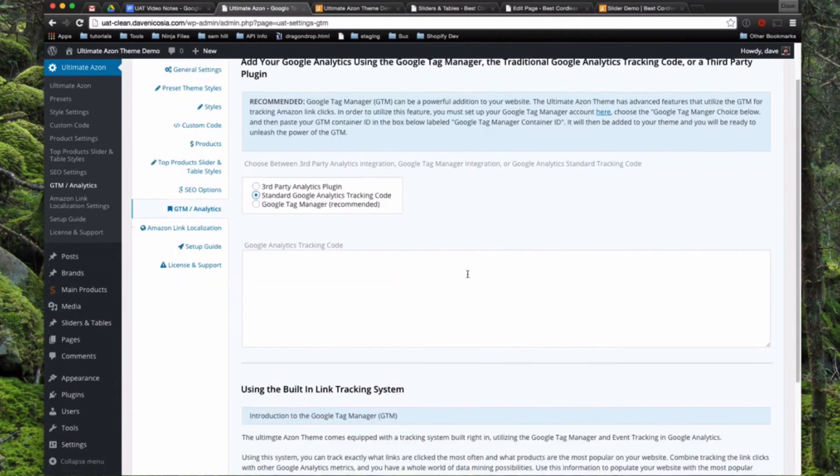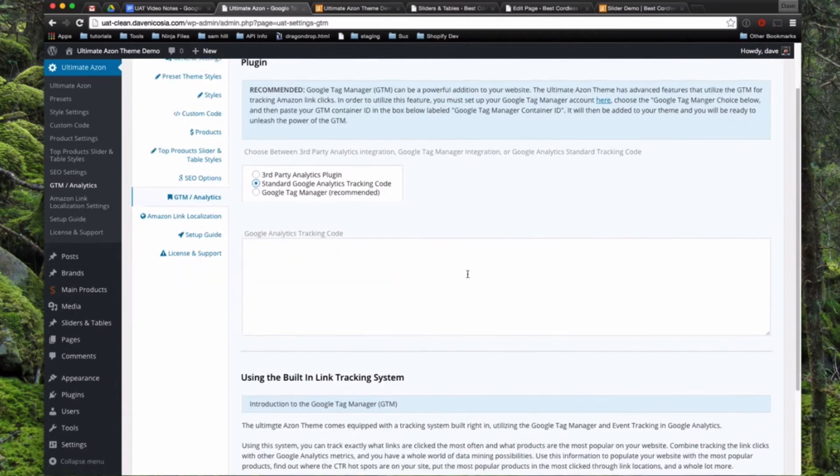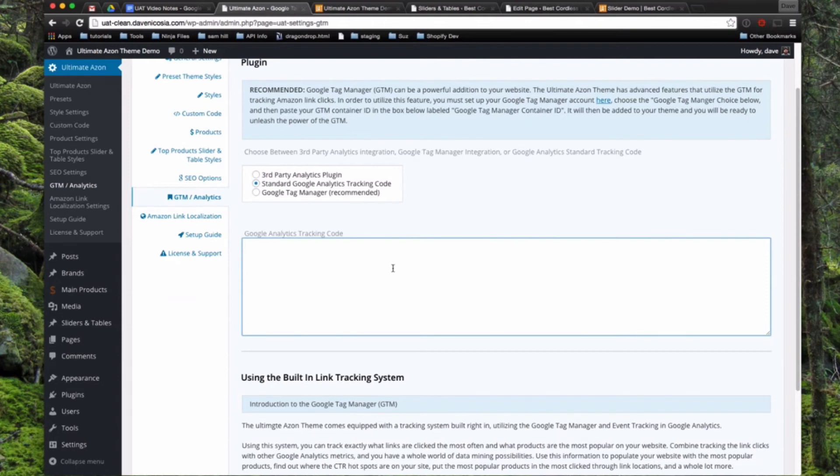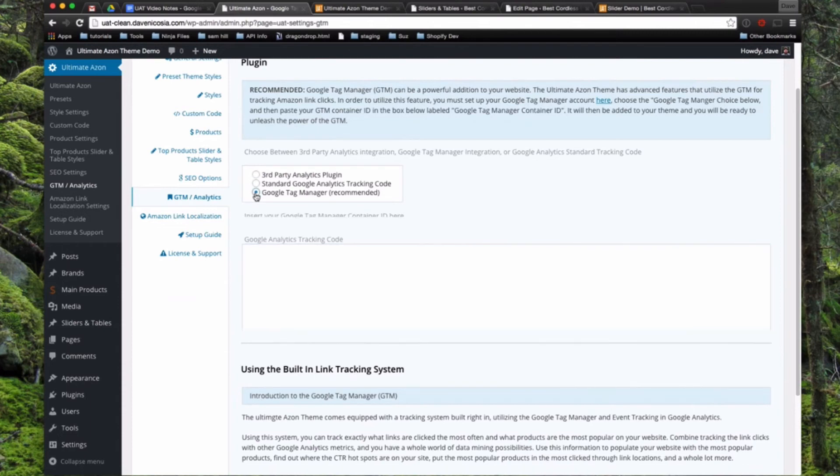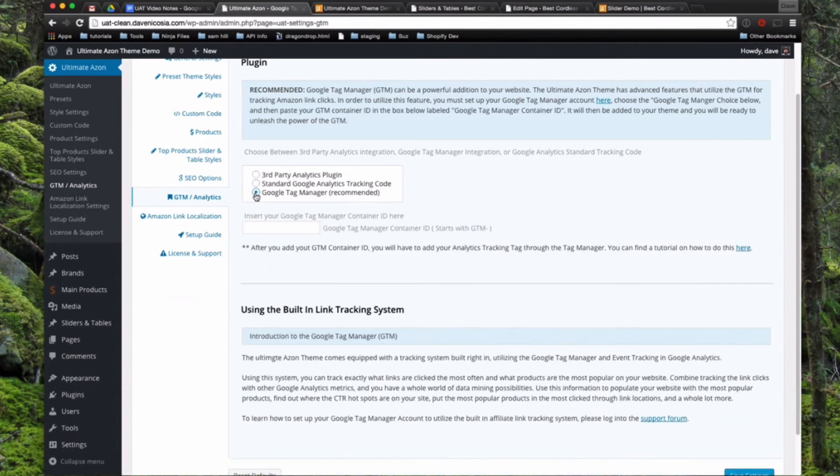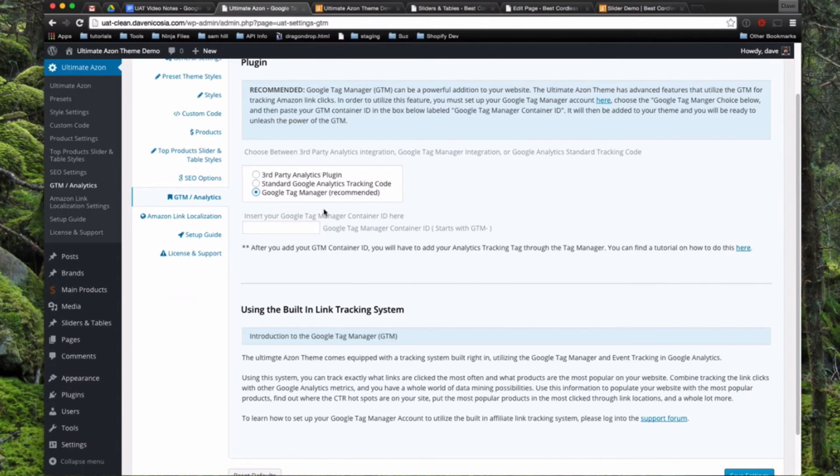And then what most people will probably want to do is input their standard Google Analytics tracking code. So if you don't want to use a different plugin, you can just paste your tracking code right in here and it will add it to the header of all of your pages. And then if you would like to get a little bit more advanced, you can use the Google Tag Manager. And that's something you have to set up with the free Google Tag Manager program and it gets a little bit more complex and I will eventually be doing a video series on that. So you can paste in your Google Container ID in here and connect your analytics that way. But that gets a little in depth, so that's for another video.